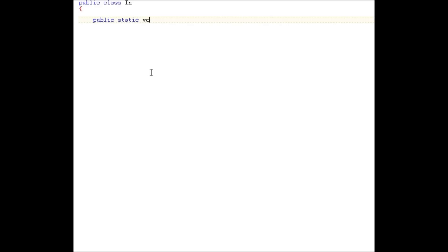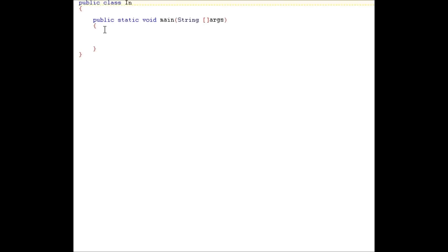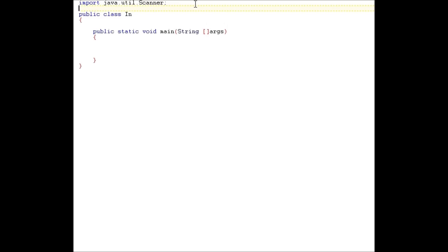Declare domain. All right, now we need to import what we want to use. So in this example, we're going to use the scanner and the random. To import something, you type in import, and then where it's located. In this case, scanner is located in java.util.scanner. So next, we want to import java.util.random. All right, so now we have access to these two classes.